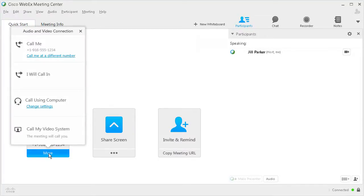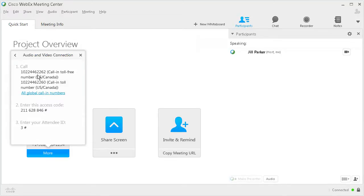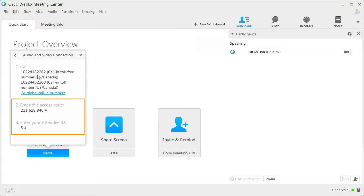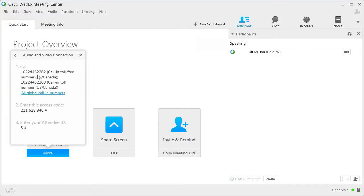To connect using the call-in method, select 'I will call in,' then use your phone to call the provided number and enter the access code and attendee ID when prompted. Note that the available number or numbers may or may not be toll-free, meaning you may incur charges for the call.